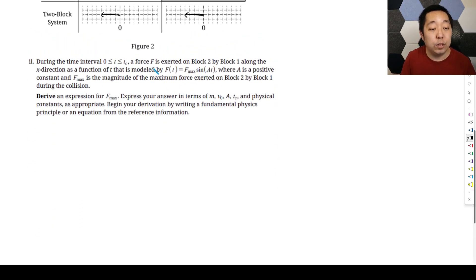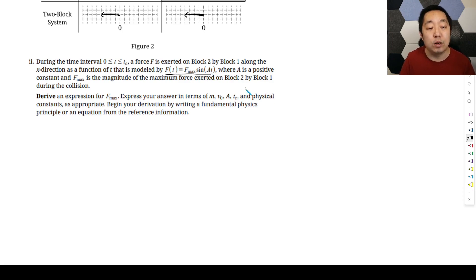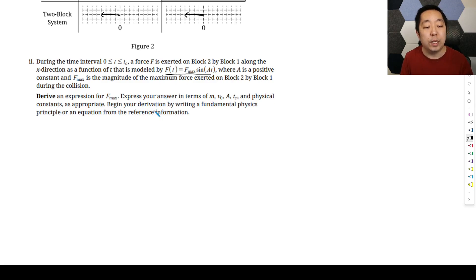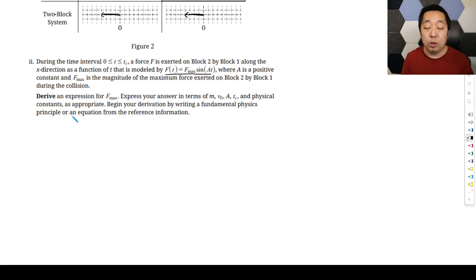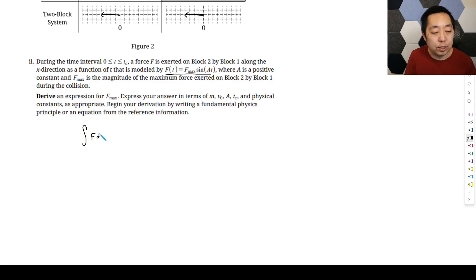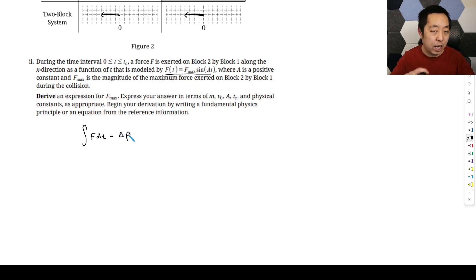During the collision interval, a force F is exerted on block 2 by block 1 along the positive X direction, modeled as F = Fmax·sin(AT), where A is a positive constant and Fmax is the magnitude of the maximum force. We need to derive an expression for Fmax. Since we have a force occurring over time, we should start with the impulse-momentum theorem: impulse equals change in momentum. We need to consider just one block at a time, since when treating the whole system the collision forces are internal.